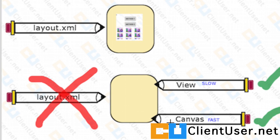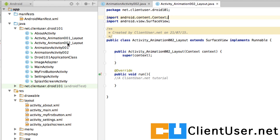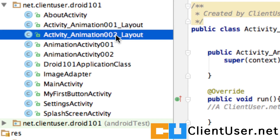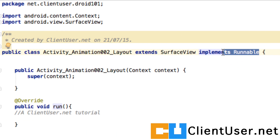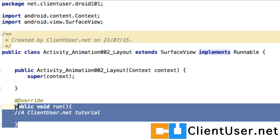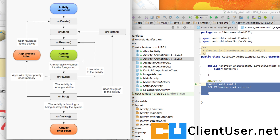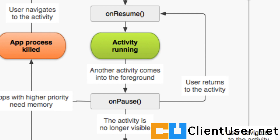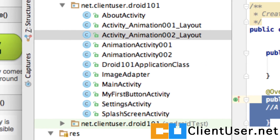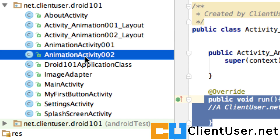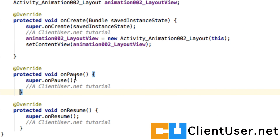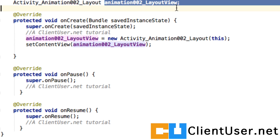We've created a layout handler that helps us draw directly to the canvas. Looking at the AnimationActivity002 LayoutHandler, it implements Runnable and is a thread with its own run method. This means we have to integrate our layout handler into the activity lifecycle of AnimationActivity002, targeting the onResume and onPause methods. Opening AnimationActivity002, the onPause and onResume methods have already been overridden.